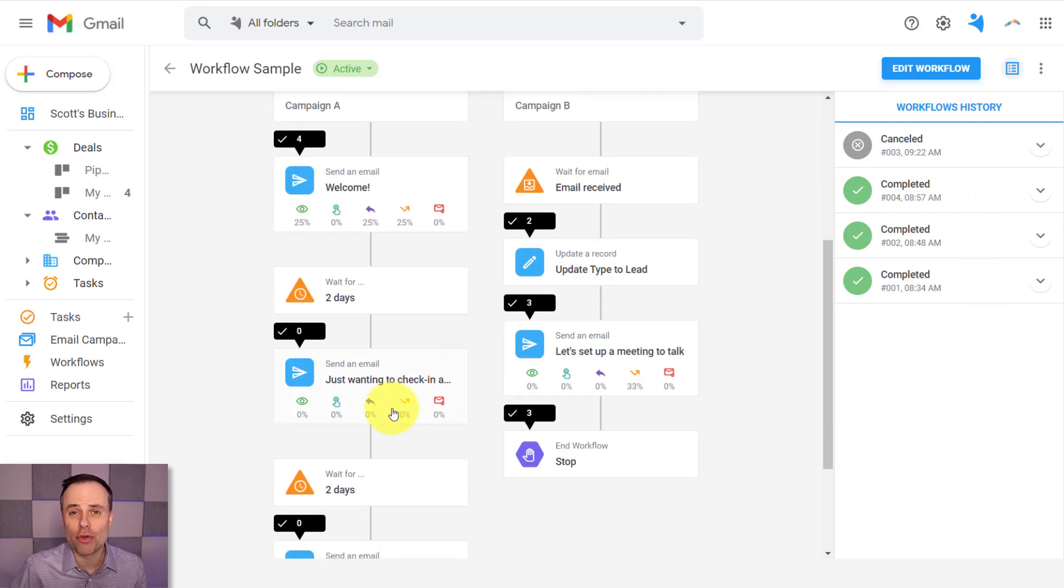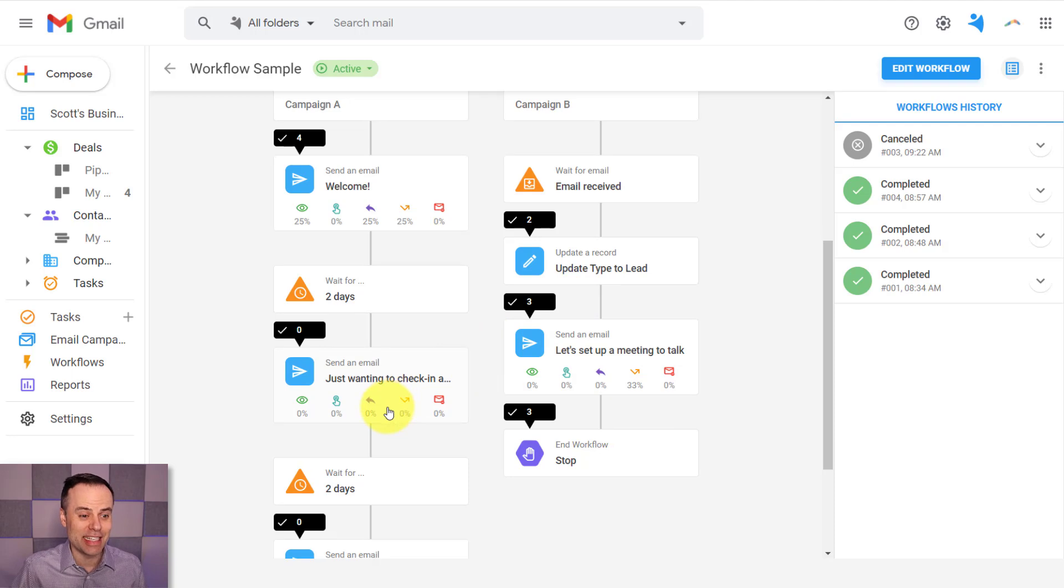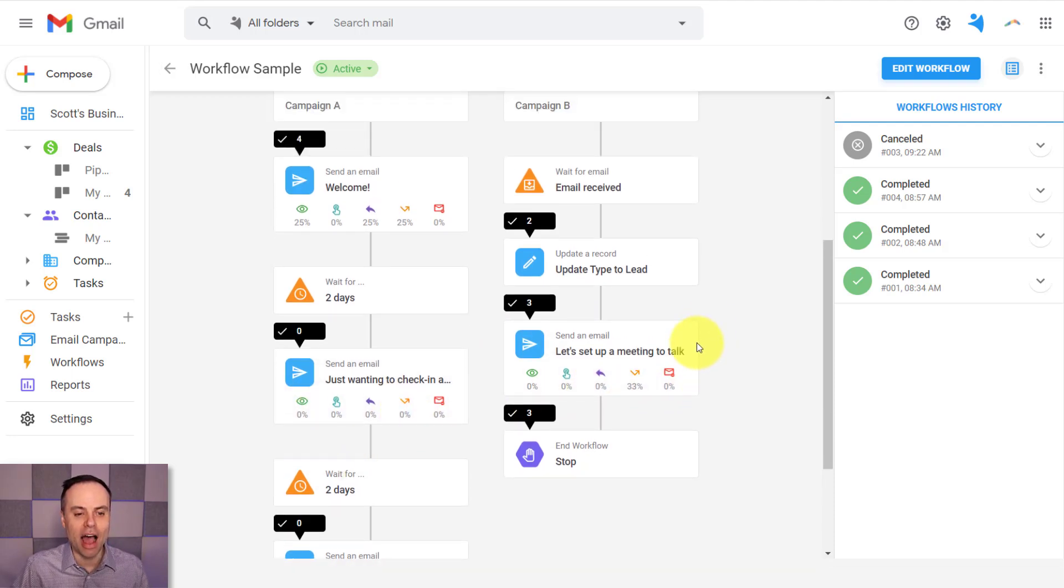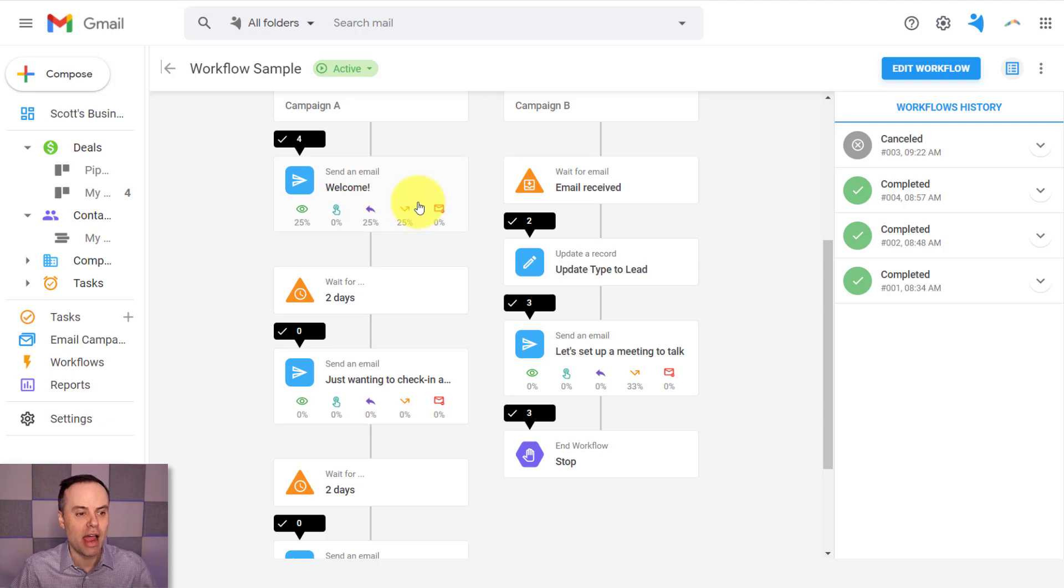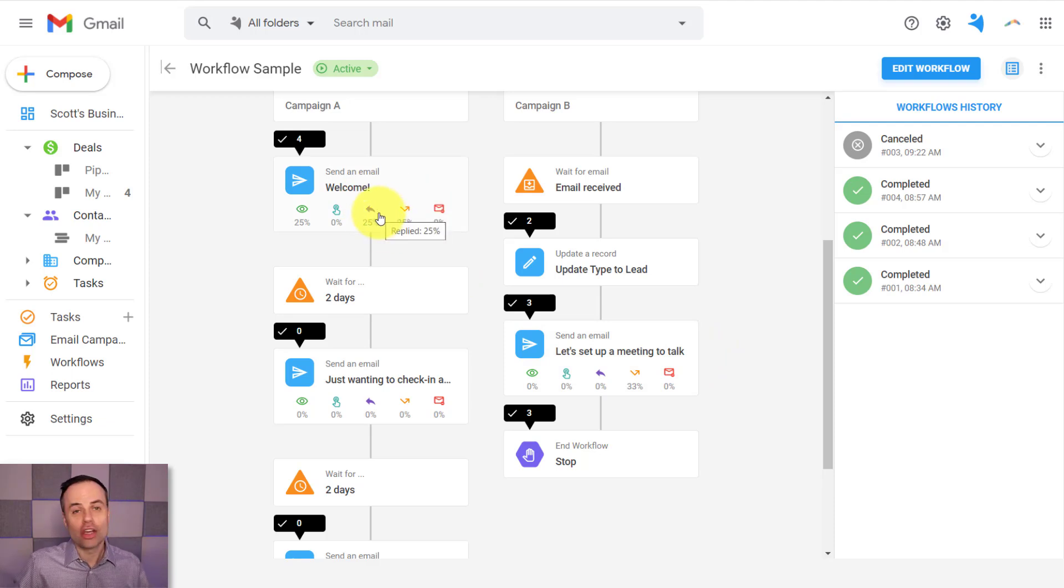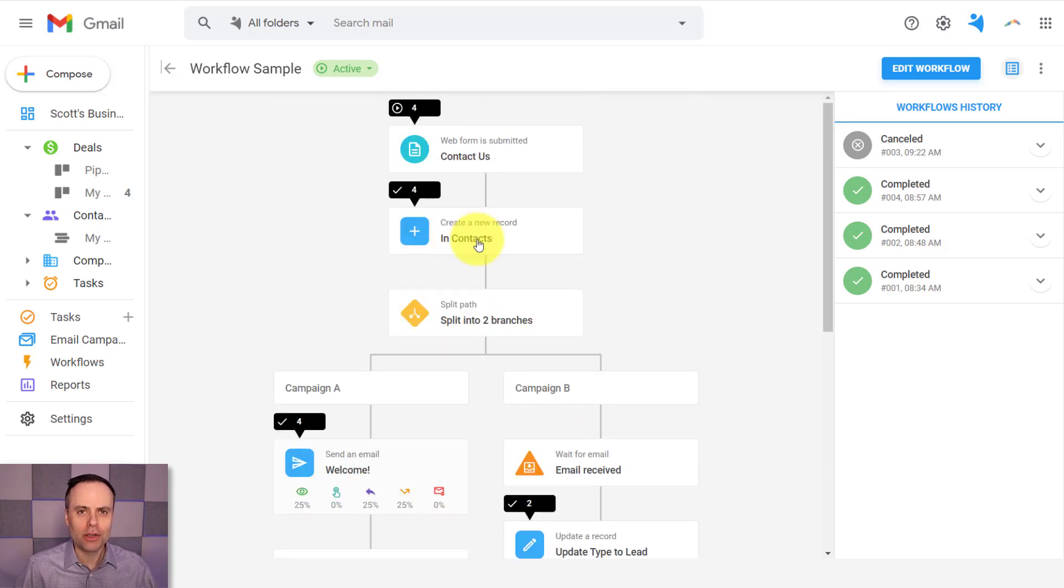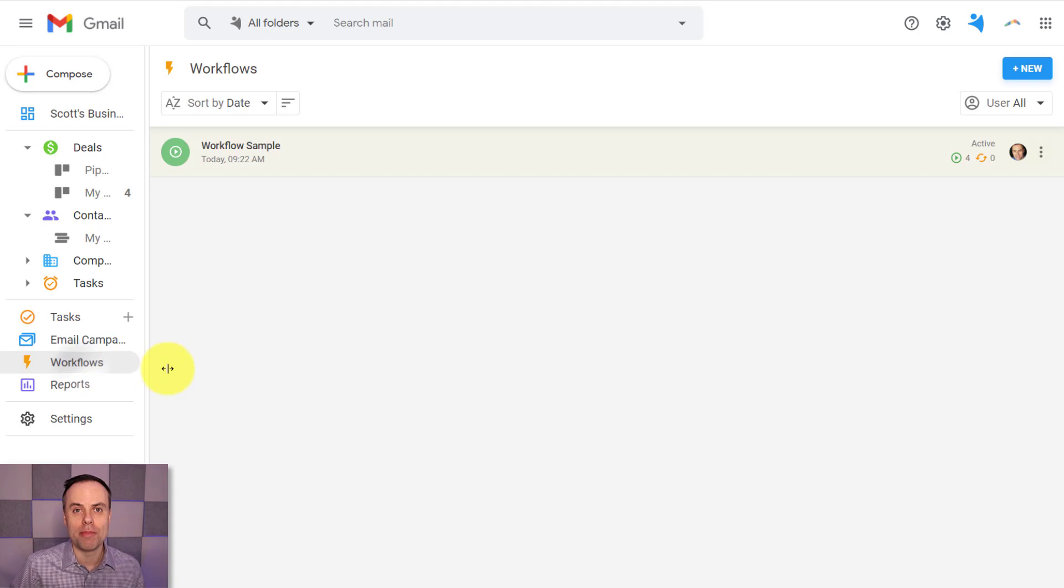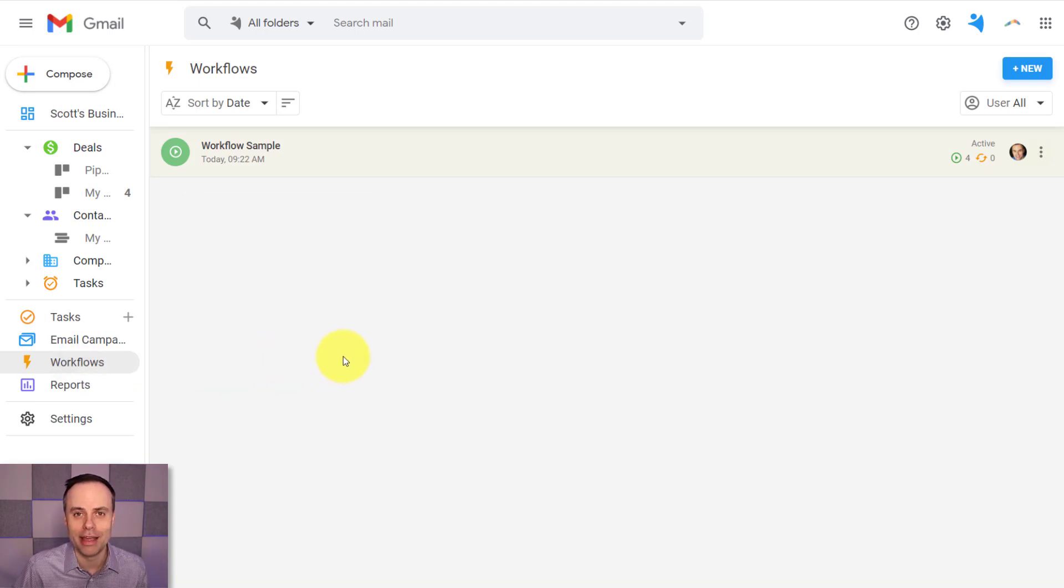NetHunt gives me a lot of great statistics and data as well. So I can see how many people are laying eyes on it, if there's a bounce or how many emails are being bounced at what stages, where are people getting caught up in that workflow. So let me show you how you can build out a workflow and a variety of different automations right here from within NetHunt.